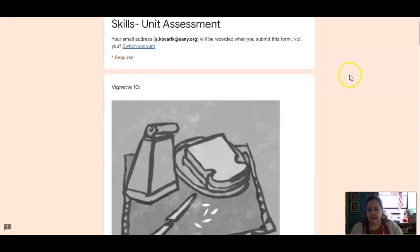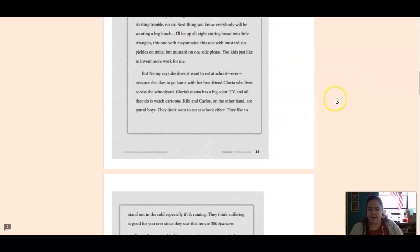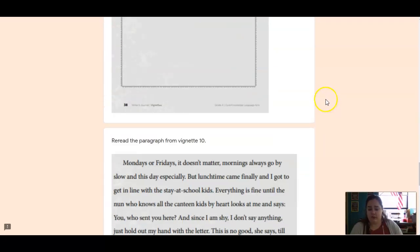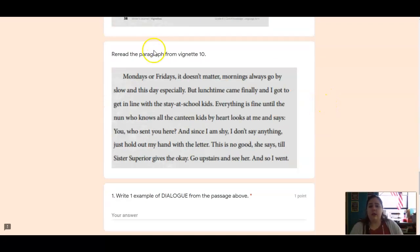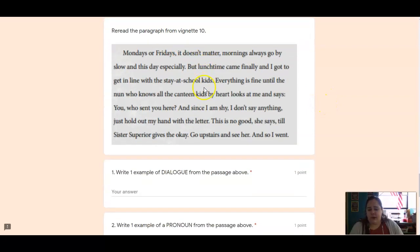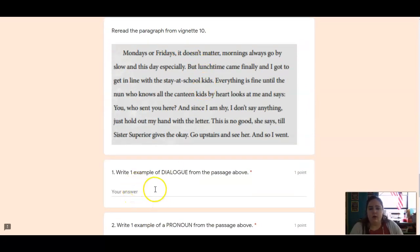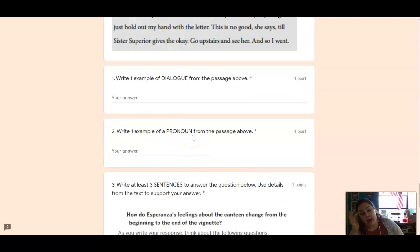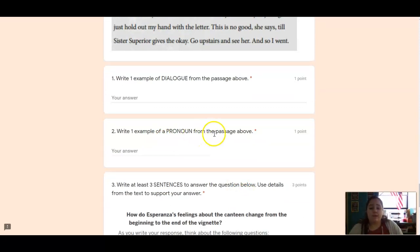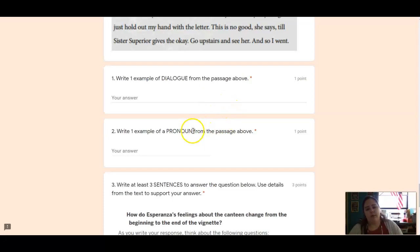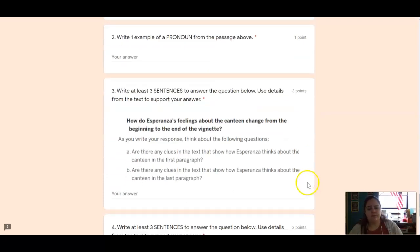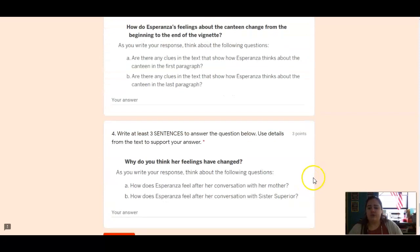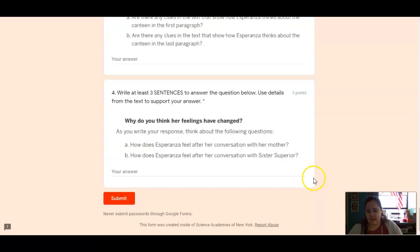All right, for skills, the same vignette, vignette 10, you can re-read it. You're going to re-read this specific paragraph and write one example of dialogue. So one thing that is being spoken by a character. You're going to write an example of a pronoun. So pronouns are words that we use in replace of people's names. So pick one from the passage. And then we have two writing responses.